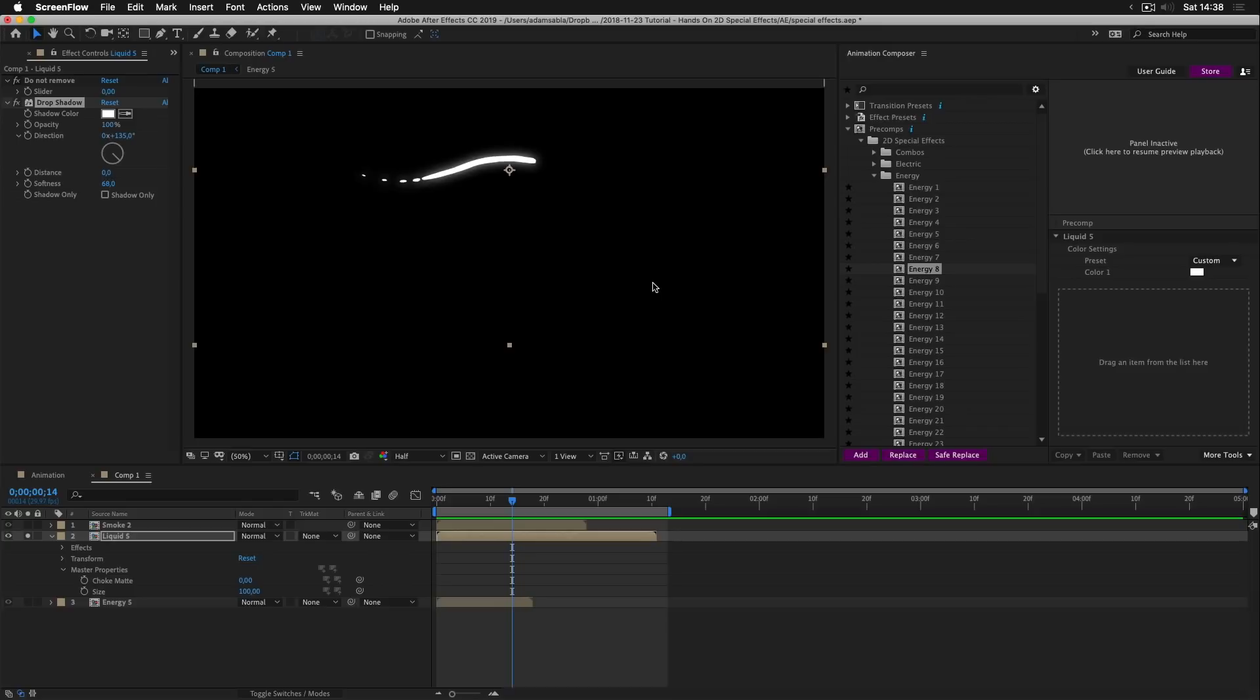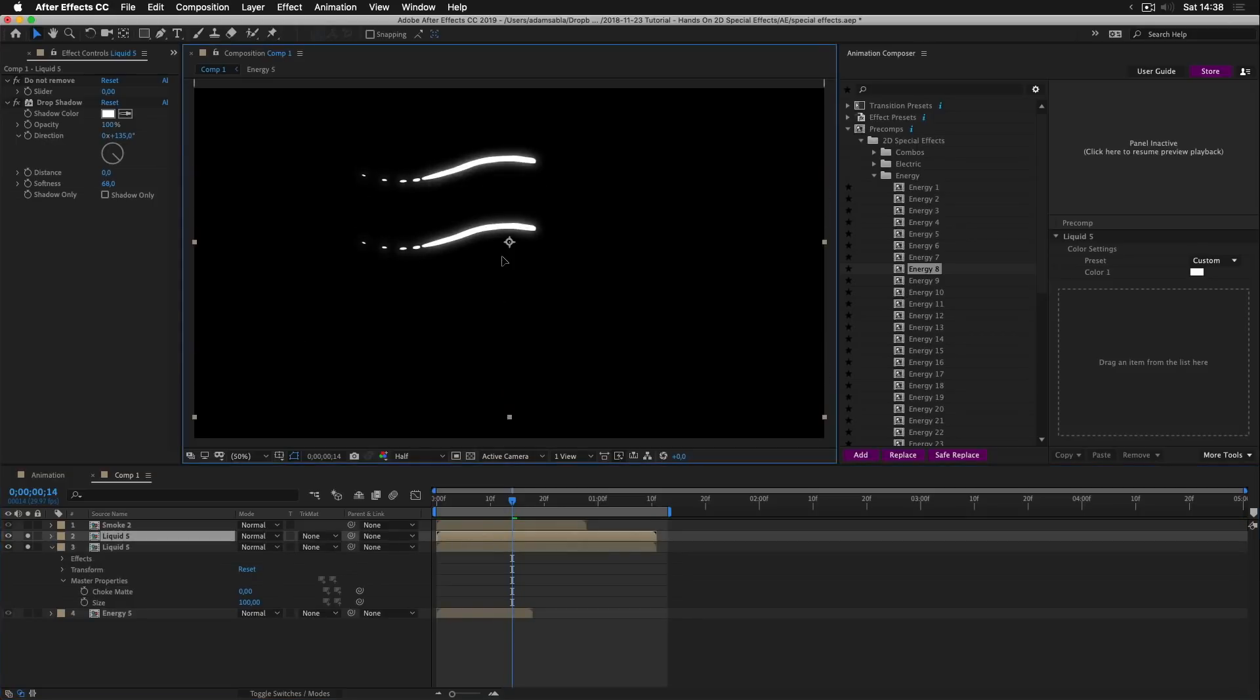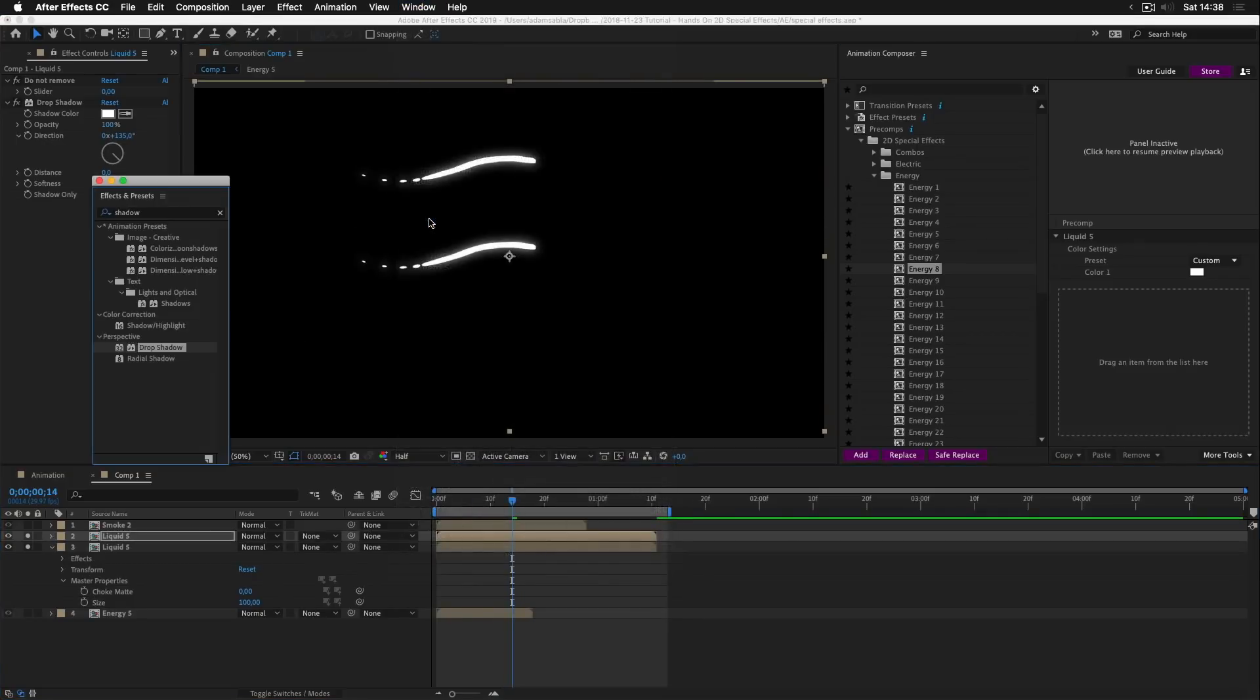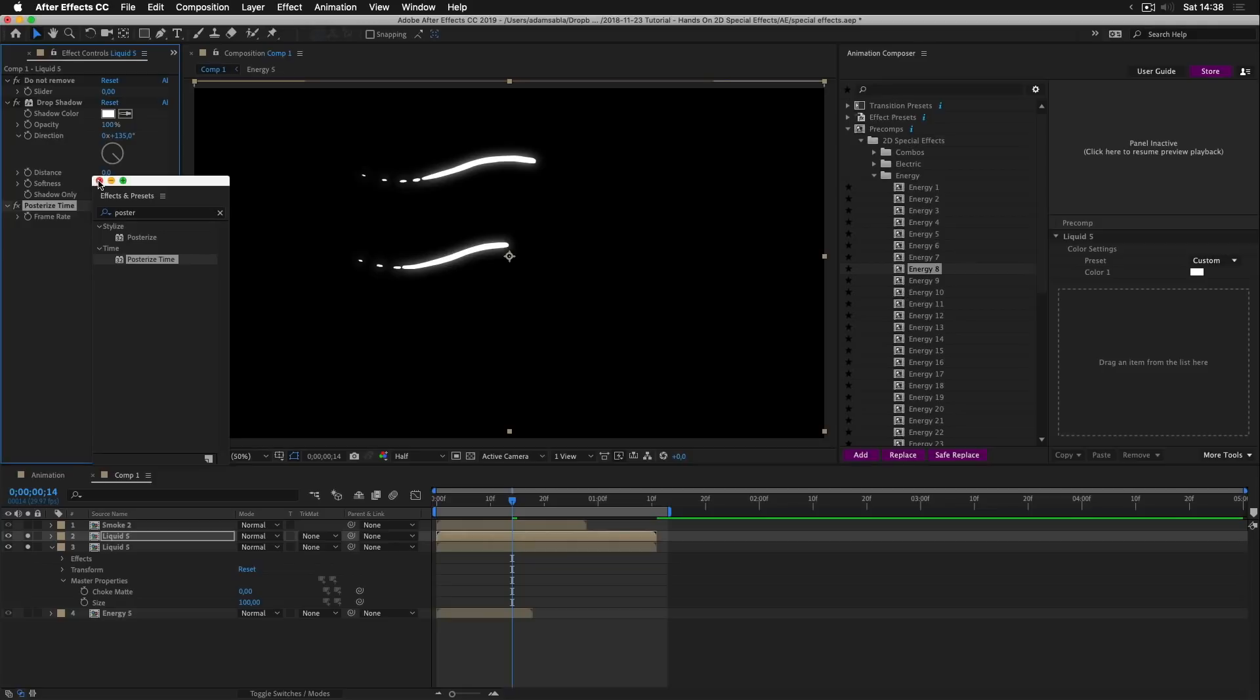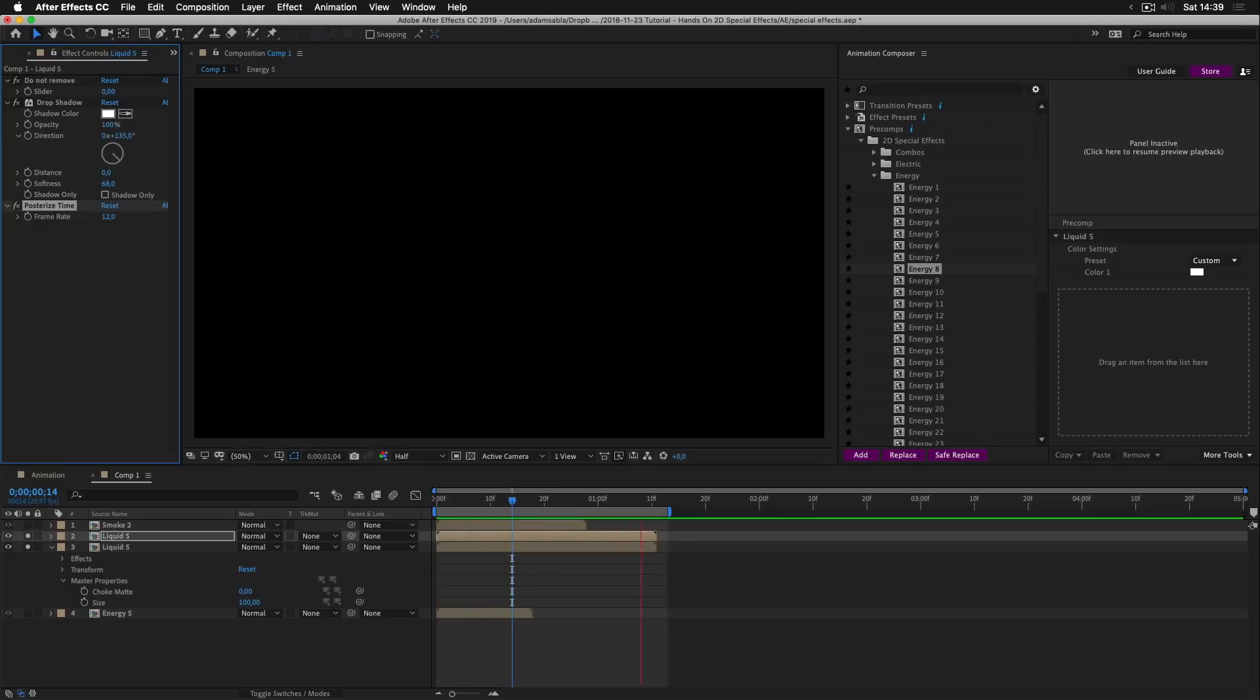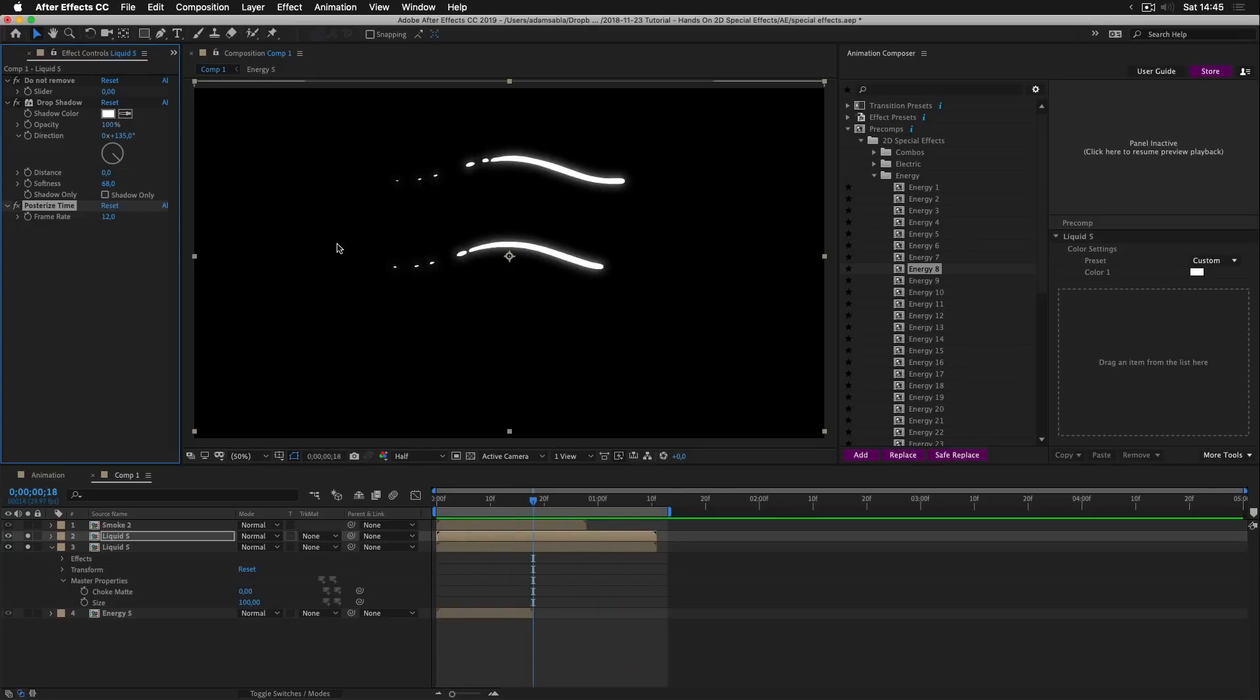And if you would like to make it look old school, you can add the posterized time effect. So I'll just duplicate this layer, move it here, open the effects and presets, search for posterized time. And I can lower the frame rate to let's say 12. Now if I preview this, you can see that this one is running lower FPS. I'll delete this.